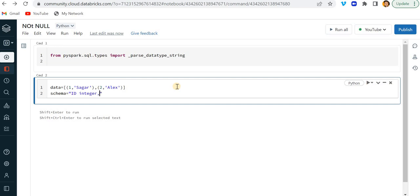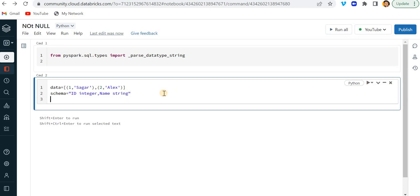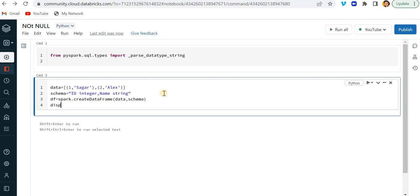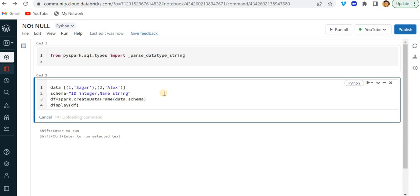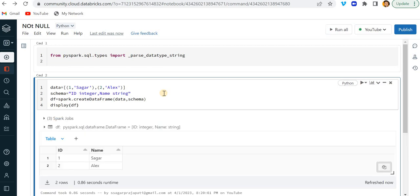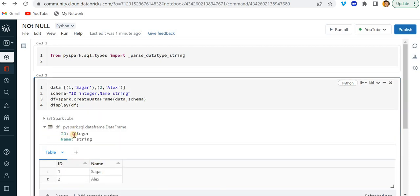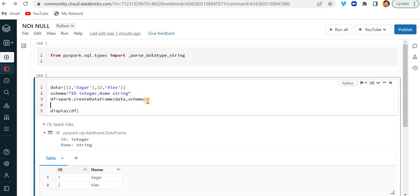And second column would be name which is a string format. And now I'm here gonna create a spark data frame. And first parameter would be data and second parameter would be schema. Now just run this. Now if we can see here that we have this ID and name and this data. And if I just print here, df.printSchema, let's see what will happen.